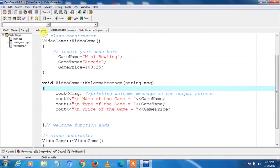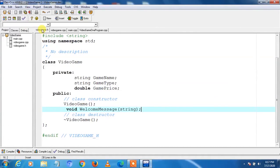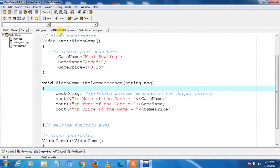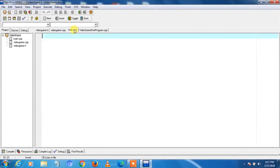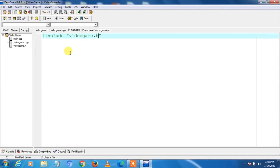We have now completed the header file videogame.h with declarations, and the cpp file videogame.cpp with variable initializations and functions code. Now we go to main.cpp to add code there. First we include the header file videogame.h in main.cpp so we can recognize the variables declared in the header file. We write #include "videogame.h" using double quotes to tell the compiler that the header file lies in the same folder or directory where main.cpp lies.